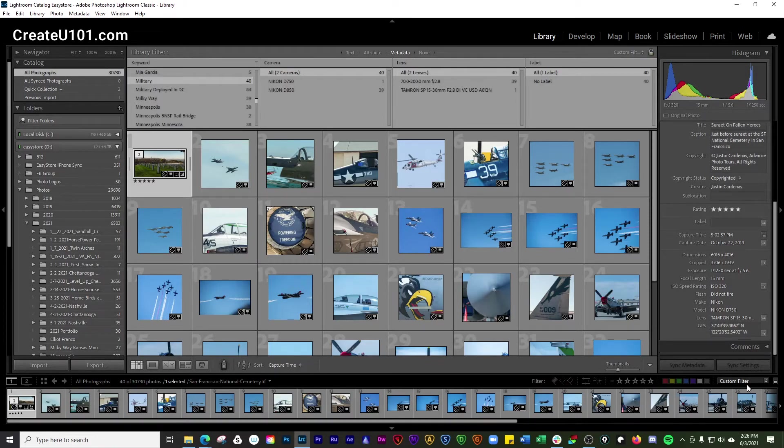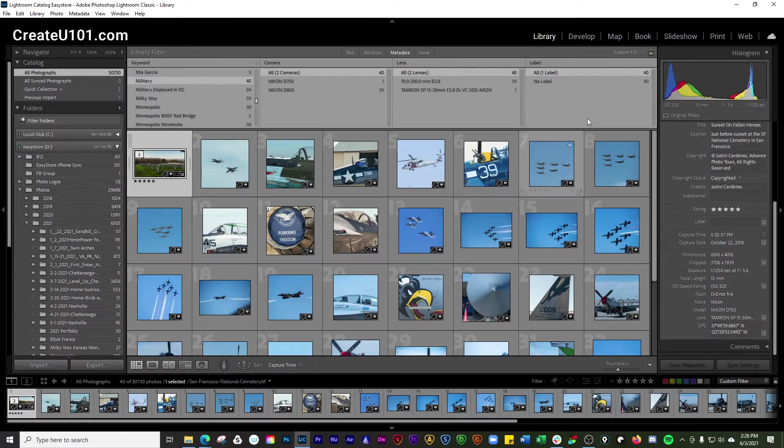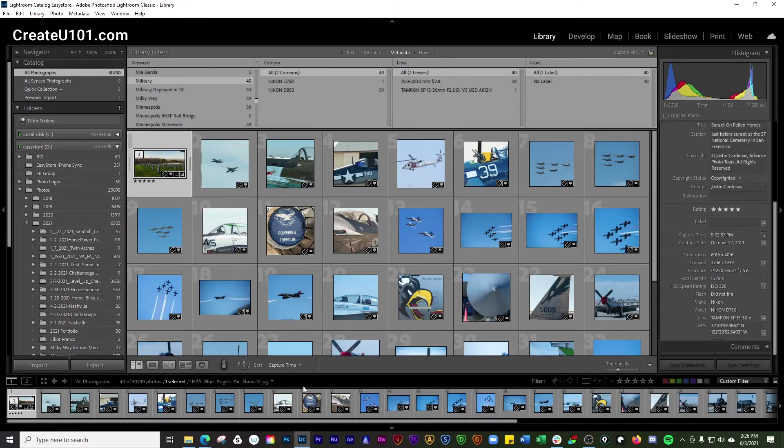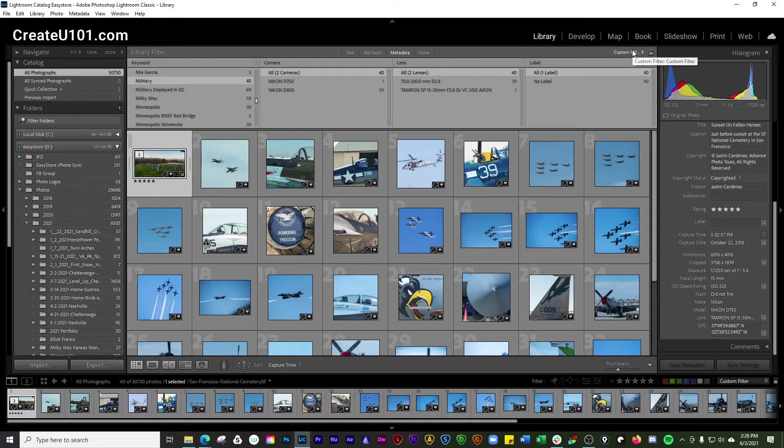And don't confuse this with the filter bar. This is the toolbar. This up here at the top is the filter bar. Even though there are filters here, this is where you apply these filters. And up here is where you can sort by these filters. I think that's probably the best way to think about it.